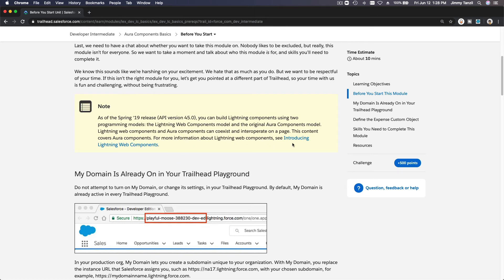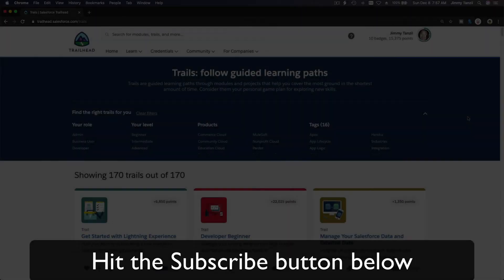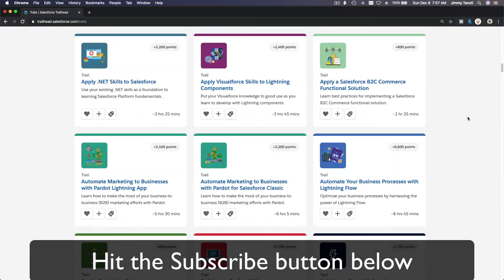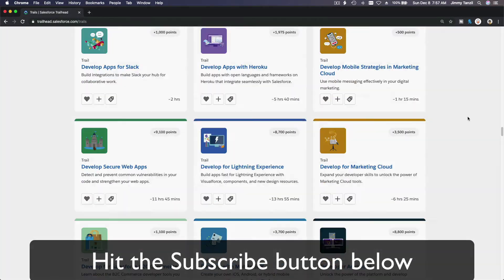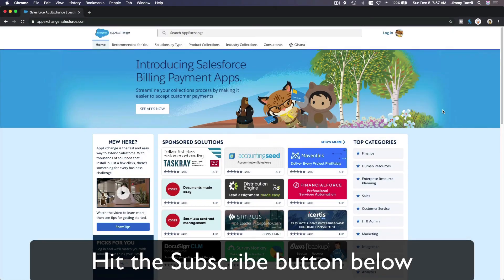already. So we will go through the Lightning Web Components instead. All right, that's it. I'll see you on the next module. Bada bing, bada boom! Hit that subscribe button and explore new Trailhead grounds and learn to implement the